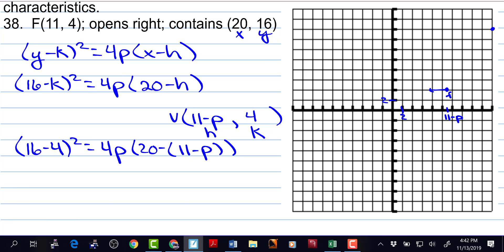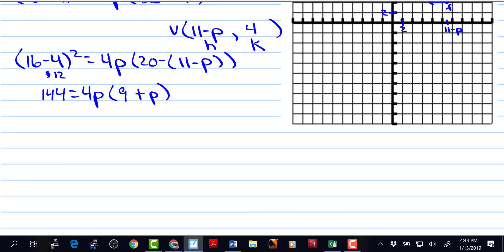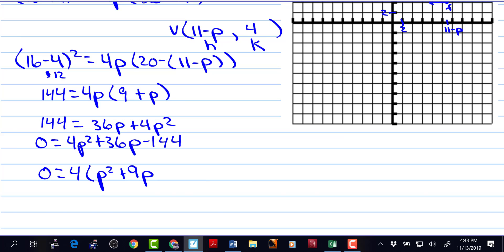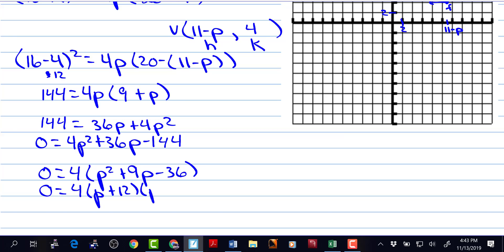Now we can find p. 16 minus 4 is 12. So we have 144 is equal to 4p times 20 minus 11 is 9, and then minus negative p is plus p. So we have 144 is equal to 36p plus 4p squared. So 0 is equal to 4p squared plus 36p minus 144. And 0 is equal to 4 times p squared plus 9p minus 36, which factors to 4 times p plus 12 and p minus 3.